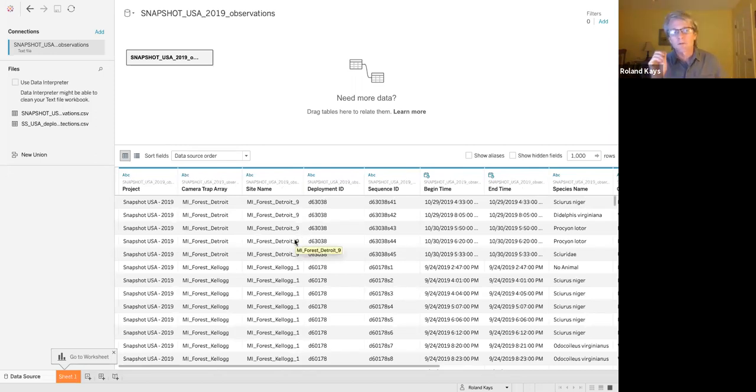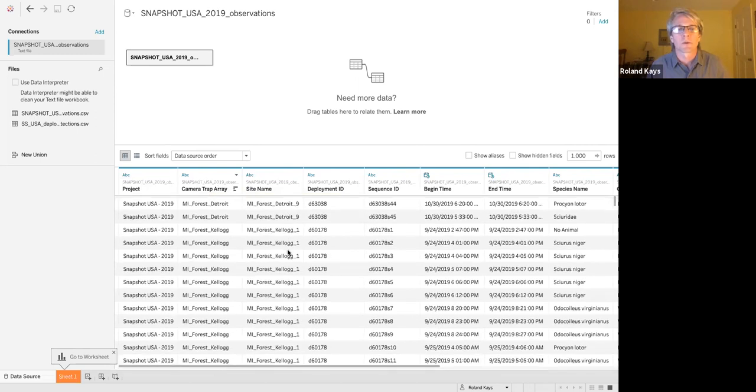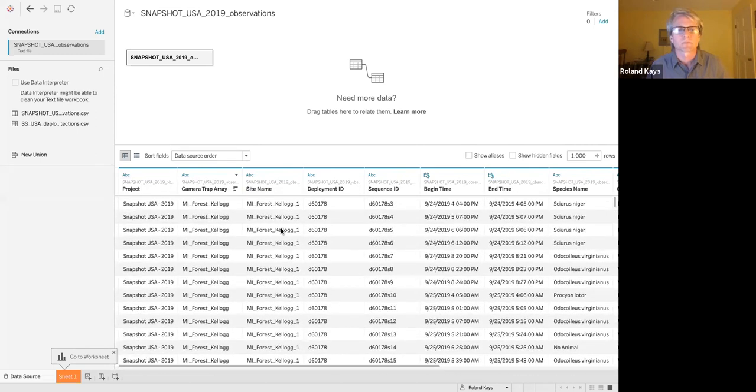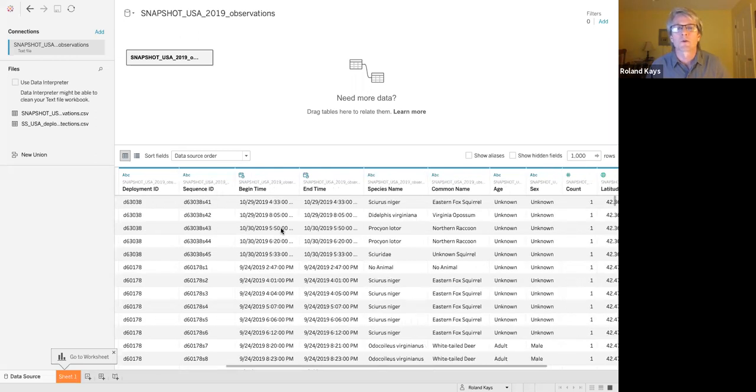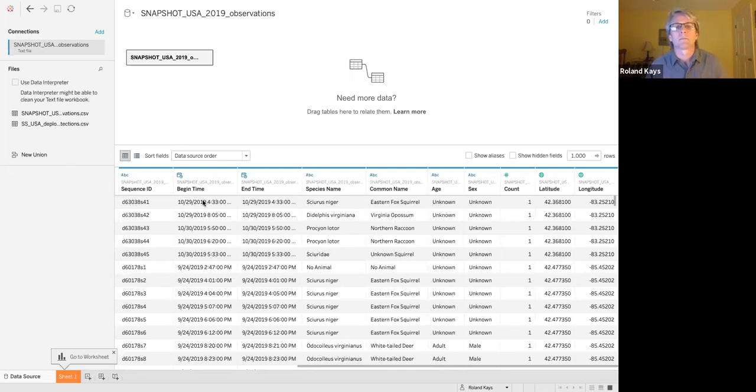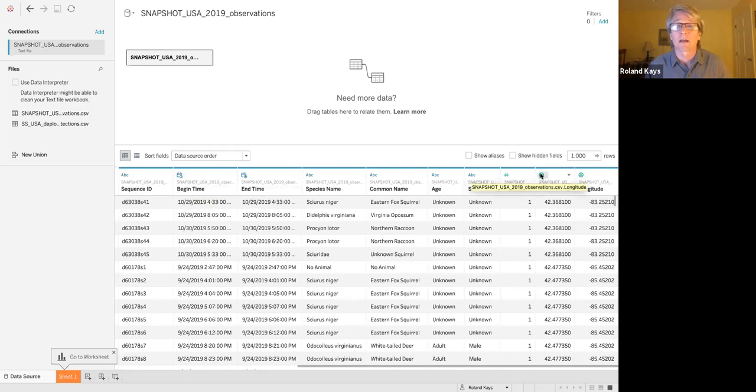And so what we're starting with is observation data. That means that's every time an animal was detected by a camera trap, we get a row. And so here you can see the array, the sub project. This is from Michigan, Detroit, the site name. There's four, there's a few detections. And then we've got another site and another site name. And then as you go over, you can see the species name, also a common name, and then the latitude and longitude and the time.